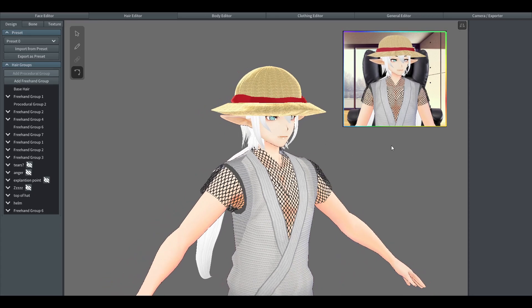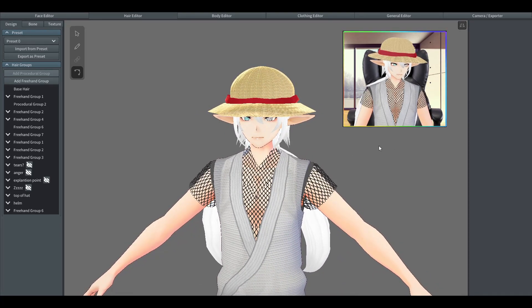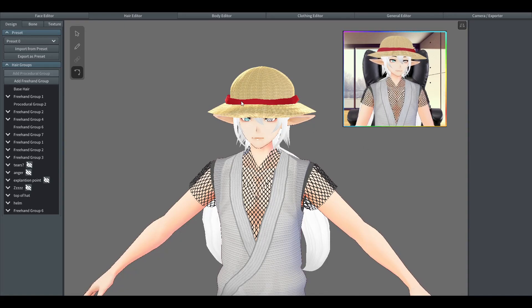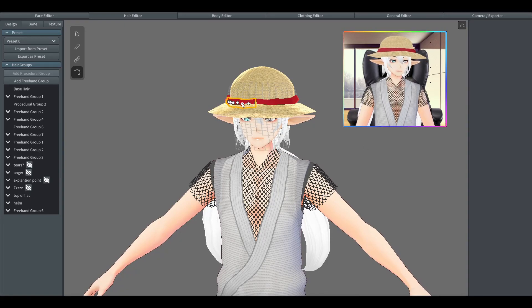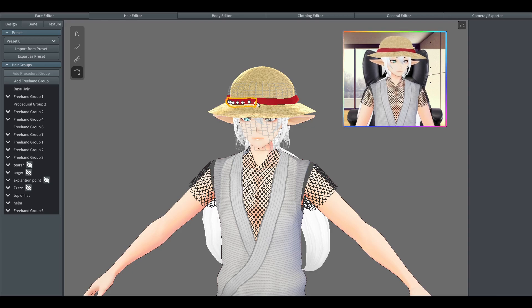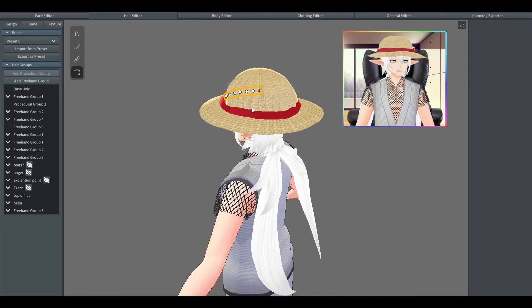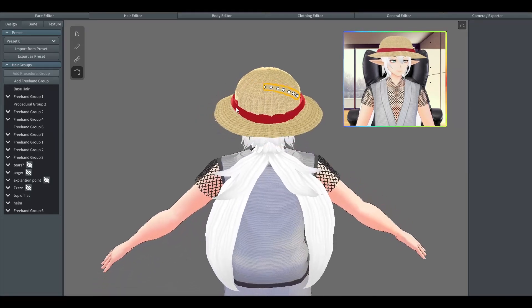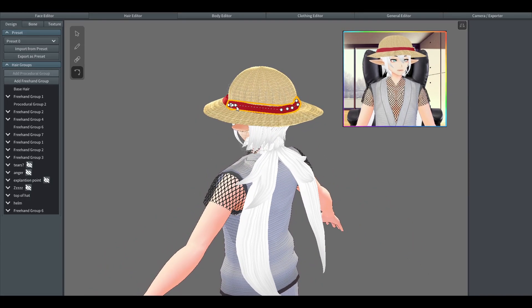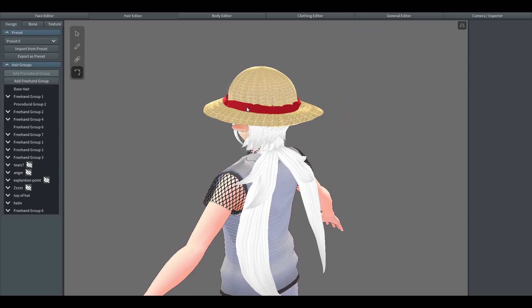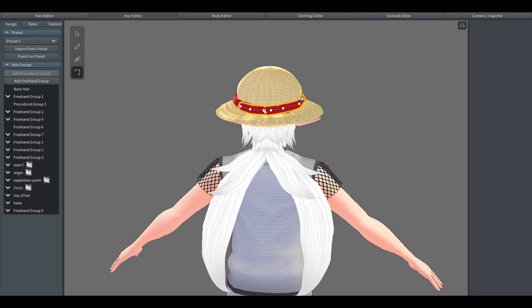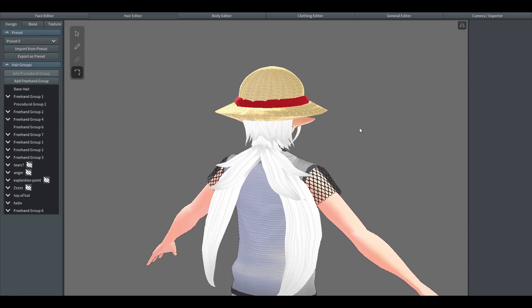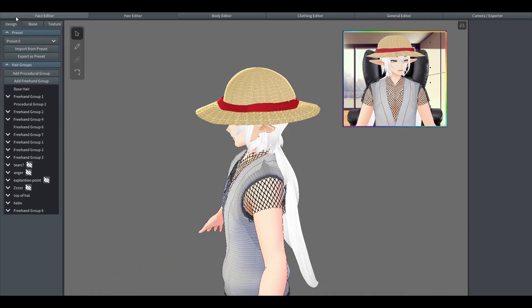And once you're happy with the outcome, well done, and you can use some of the techniques you've learned in this to create other types of hats too, or even beanies if you wanted to, just by changing the color texture. And thank you again for watching.